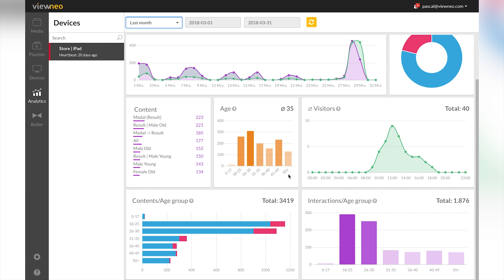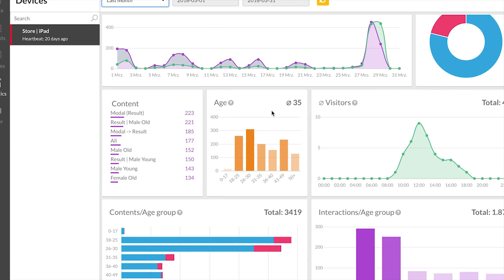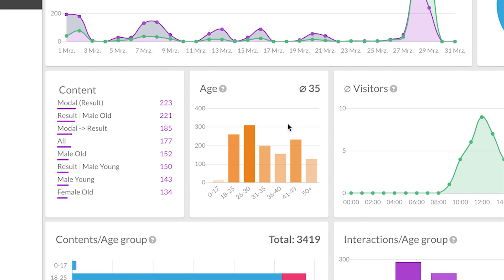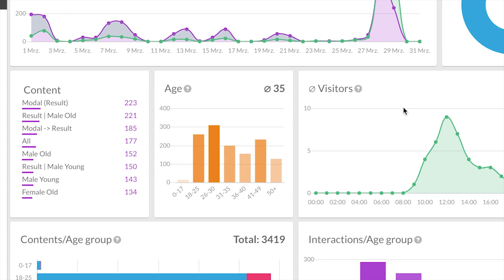And again, since we do measure the age, I have a little graph right here that's showing me that the average age comes out to 35, also a very powerful information for me being the shop owner.